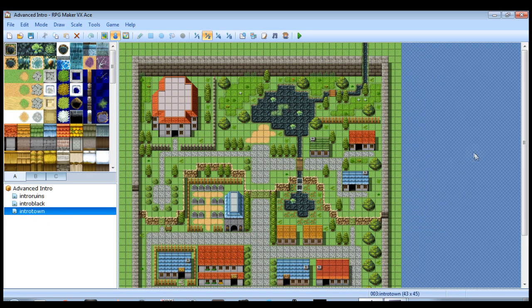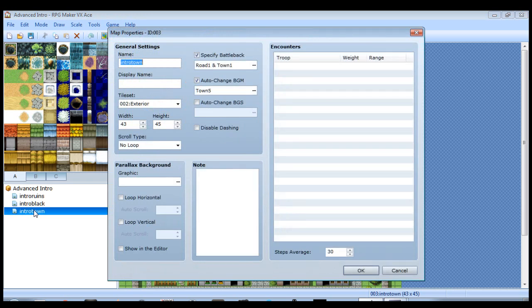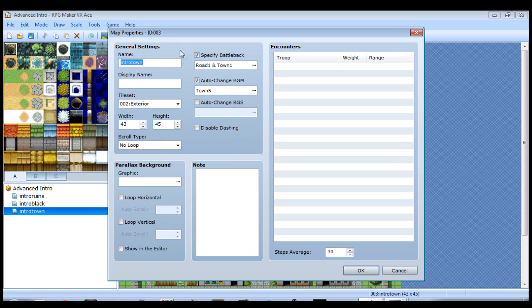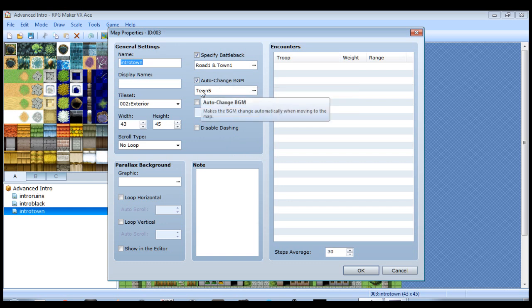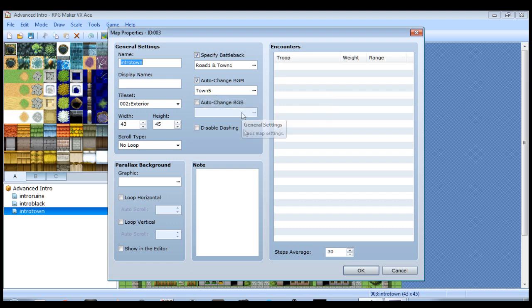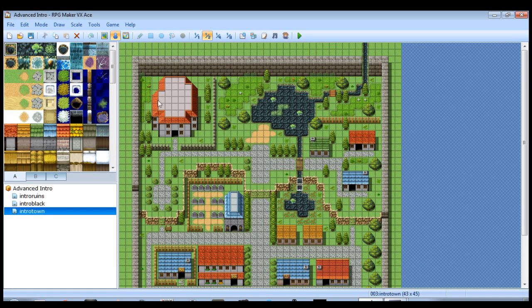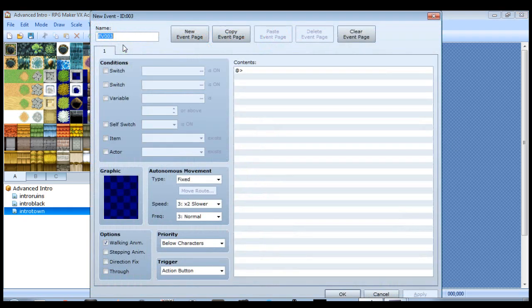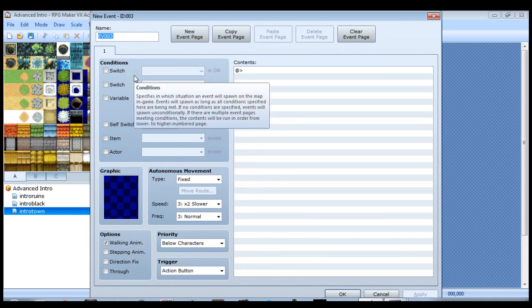One thing that you need to accomplish here, now that we're into the town, we need to show the player again. But before we do that, let's open up the properties. Since this is the point where our cutscene is over, I'm going to make sure that the auto change background music is selected to play the town music, so that we don't keep hearing the cutscene song because our cutscene is over. So just make sure that's checked.